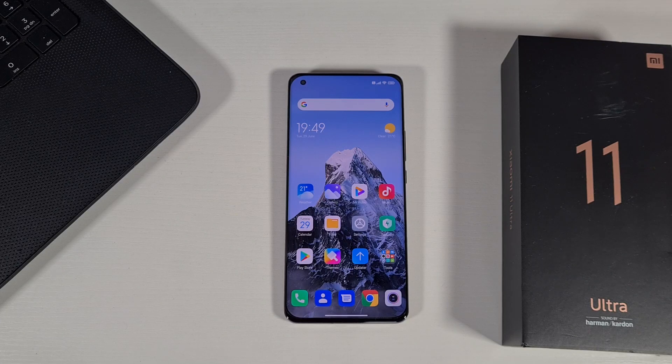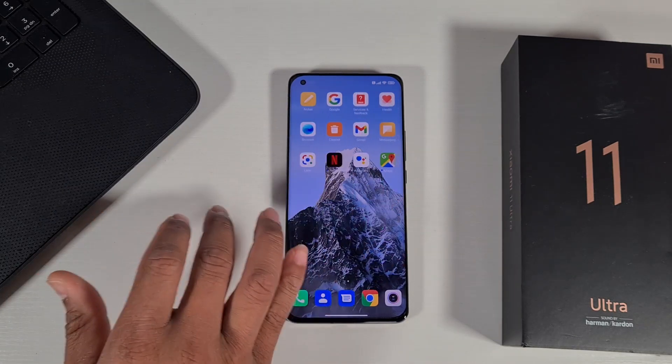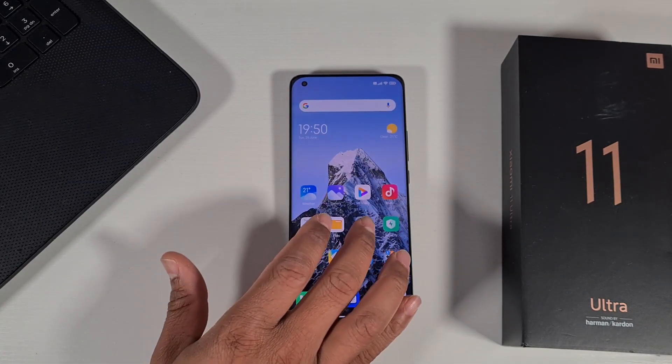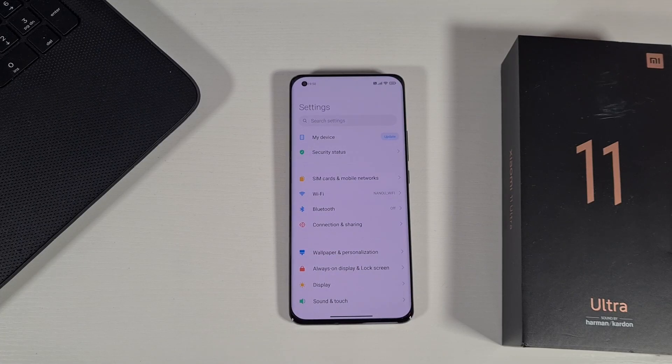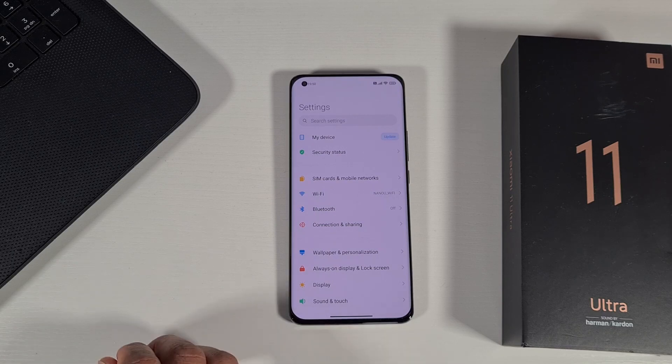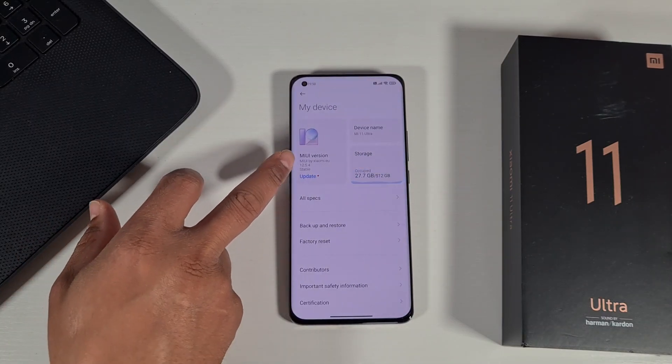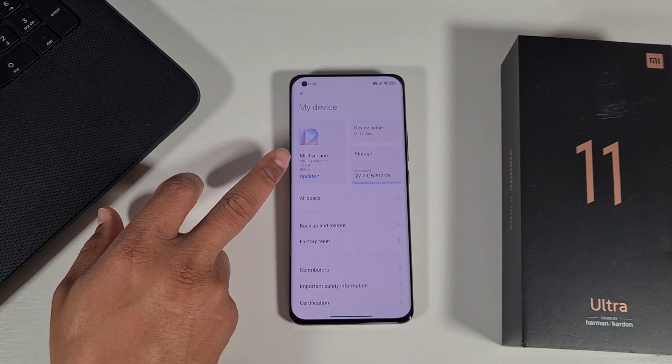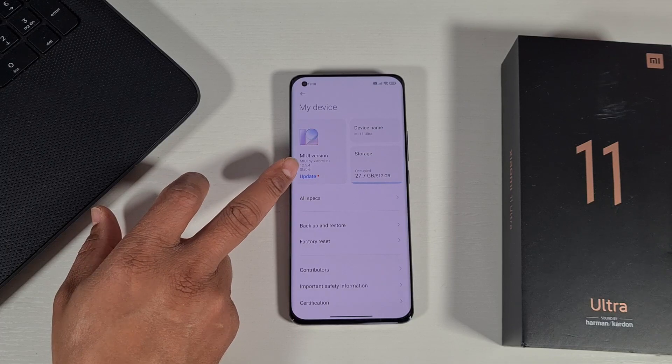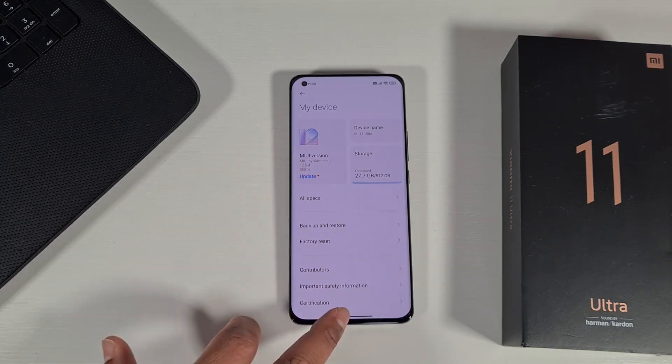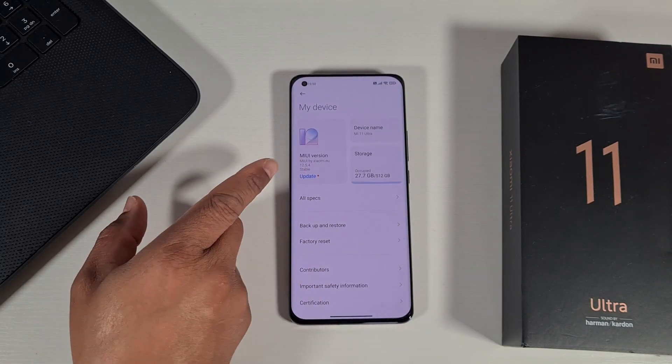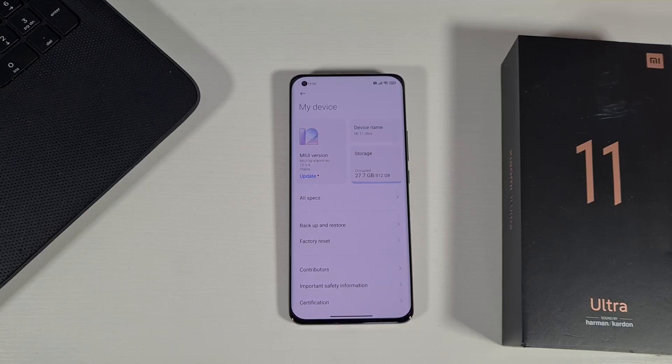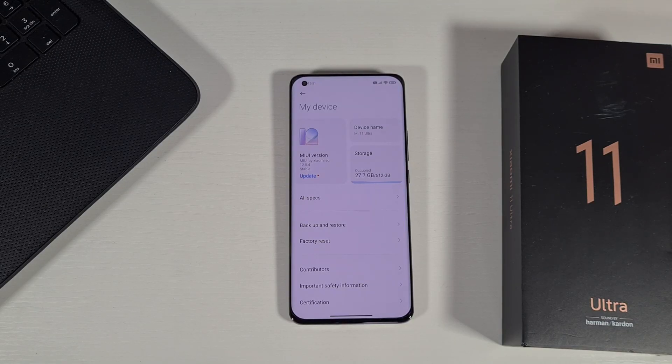Only follow this step if you already have the Xiaomi.eu ROM installed but you just want to update it. As you can see, the version I have is 12.5.4 but the latest version is 12.5.7.